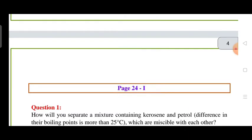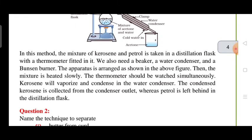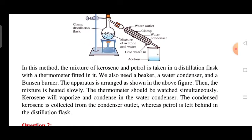Page 24: How will you separate a mixture containing kerosene and petrol? The difference in their boiling points is more than 25 degrees Celsius. When the difference in boiling points is more than 25 degrees Celsius, you apply the distillation method to separate the two miscible liquids. The liquid with a lower boiling point will boil quickly, condense, and be collected in a separate container.